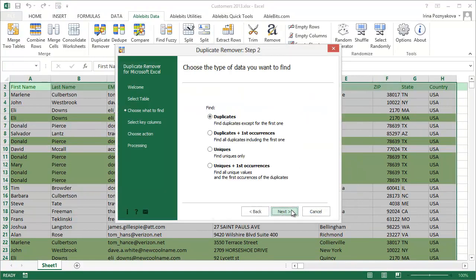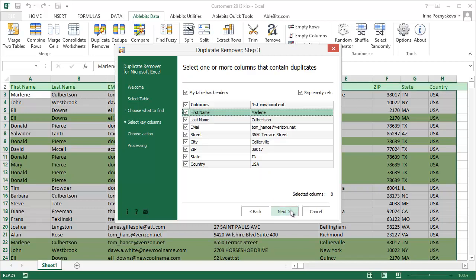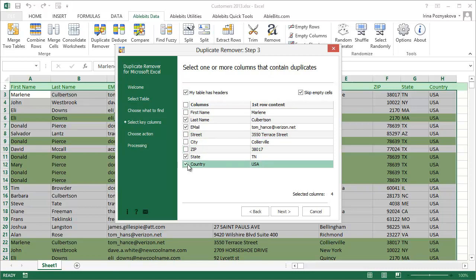You can also change the search to include the first occurrences of duplicates in the results. You can find uniques and ignore any records that are duplicated, or you can identify all unique data in the table. You can choose key columns with the data you want to check, selecting all columns to find complete row matches or unselecting columns with irrelevant information.